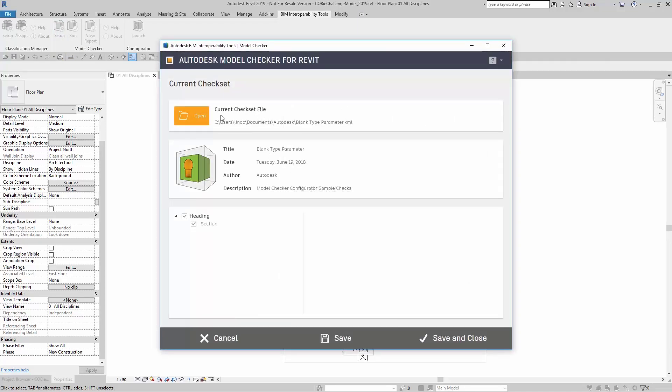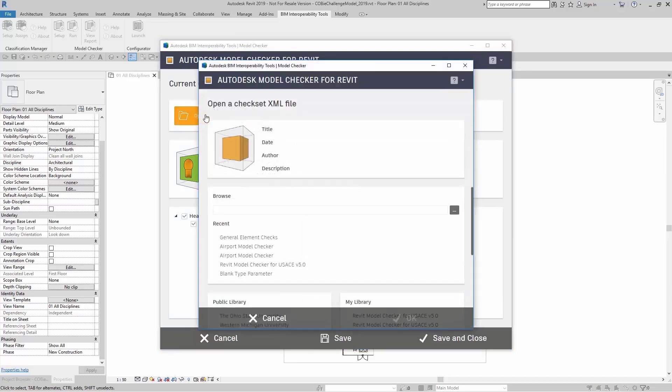Here, you can change the current Check Set file. If you click on Open, it brings up another dialog box.